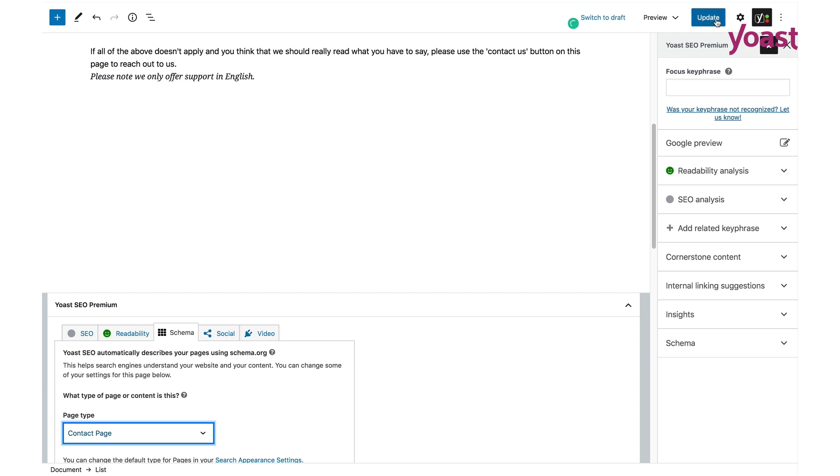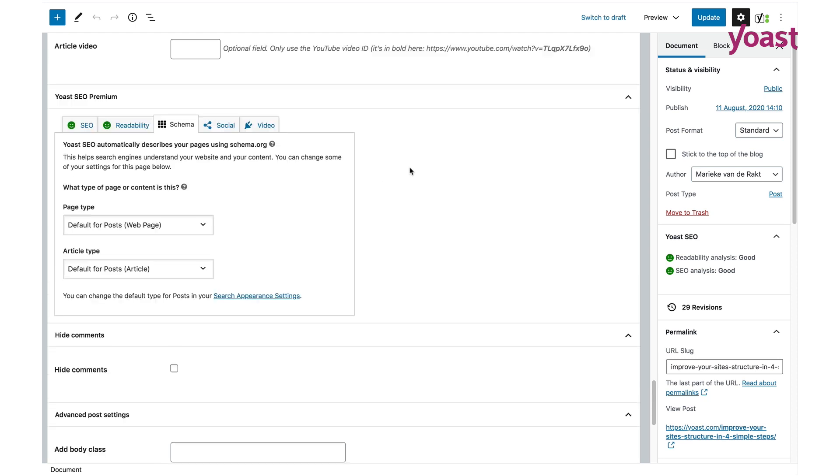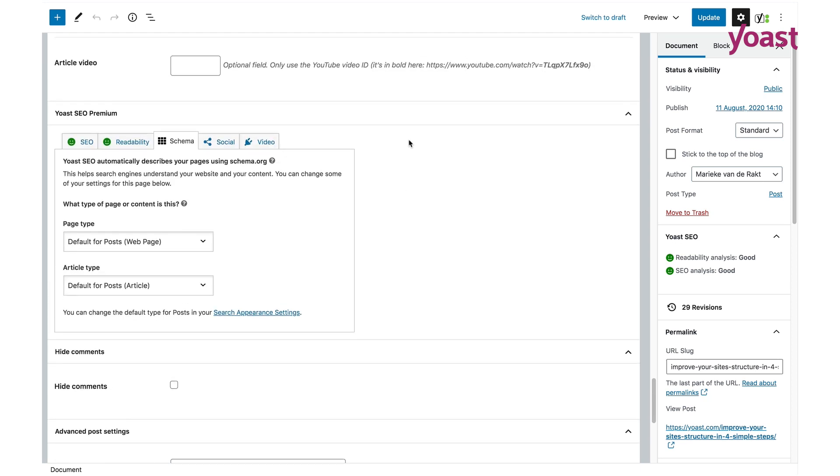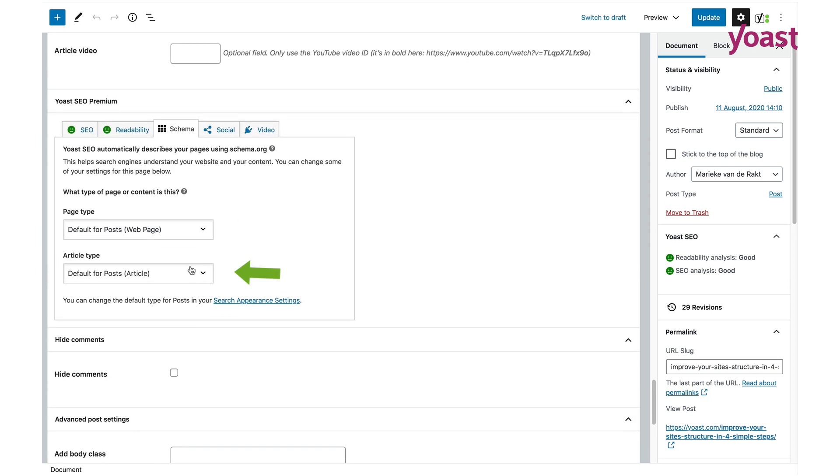And that's all there is to it. It works exactly the same for articles. Just go to the article of your choice, scroll down to the Yoast metabox and click on the second drop-down box.